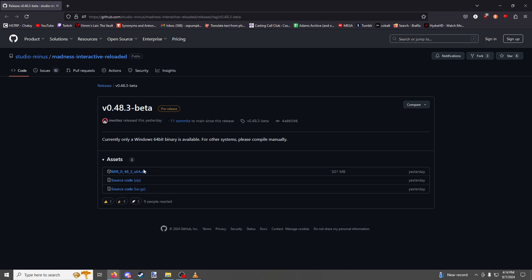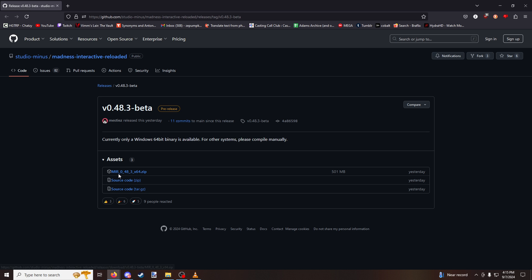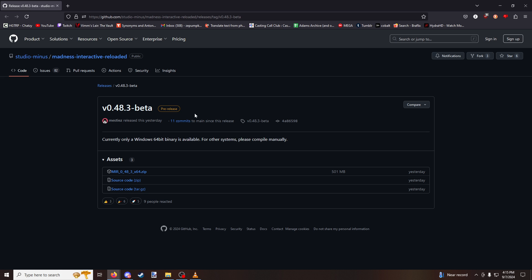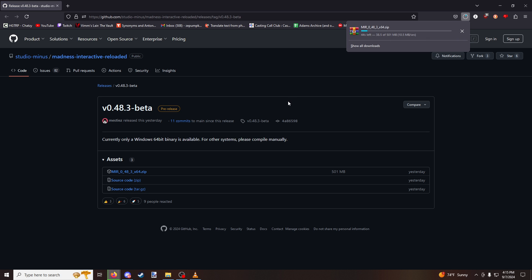What you're going to want to do is download this file. It's called MIR_0_48_3_x64.zip. You're going to want to download that and wait for it to download.